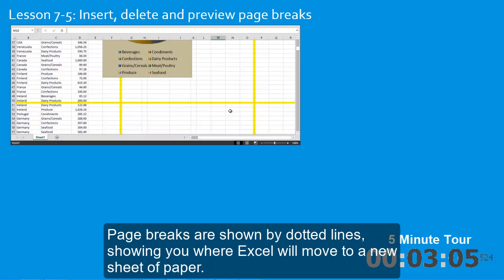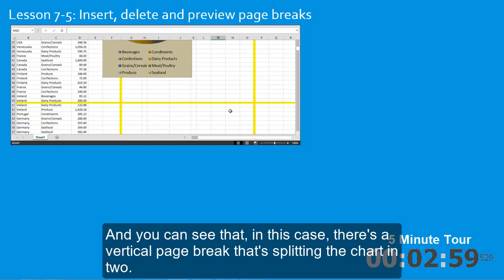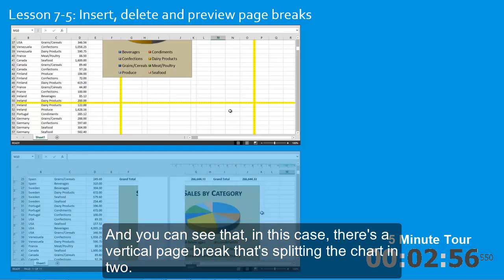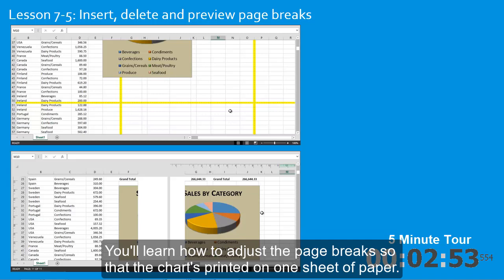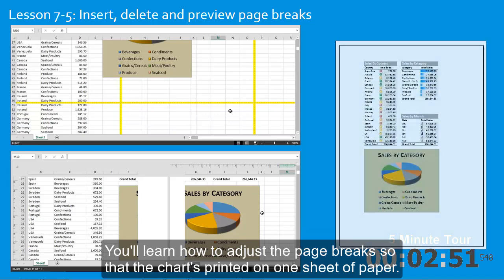Page breaks are shown by dotted lines, showing you where Excel will move to a new sheet of paper. And you can see that, in this case, there's a vertical page break that's splitting the chart in two. You'll learn how to adjust the page breaks so that the chart's printed on one sheet of paper.